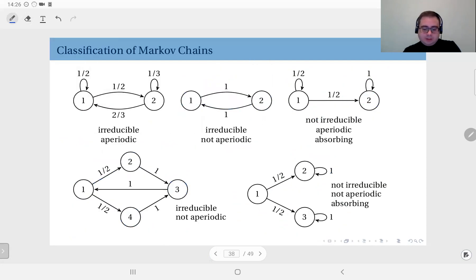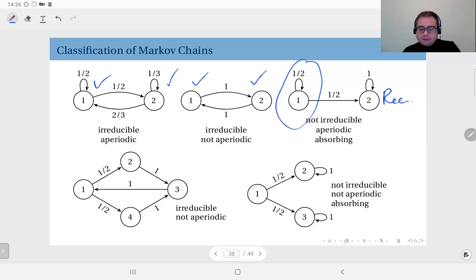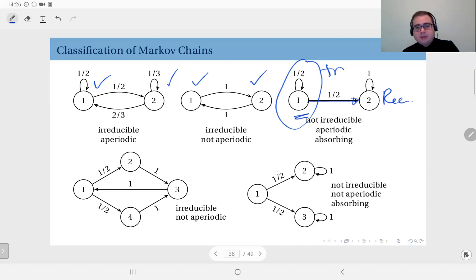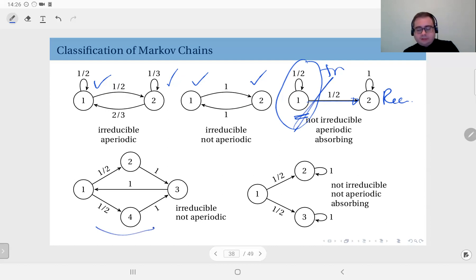Looking at these examples: here these are all recurrent states. This one is transient and this one is recurrent. Why is this transient? Because if you start in state 1, with probability 1/2 you stay in 1, and with probability 1/2 you leave it — and when you do, you can't come back. You will never visit 1 again. So that is a transient state. Here, all of these are transient states.